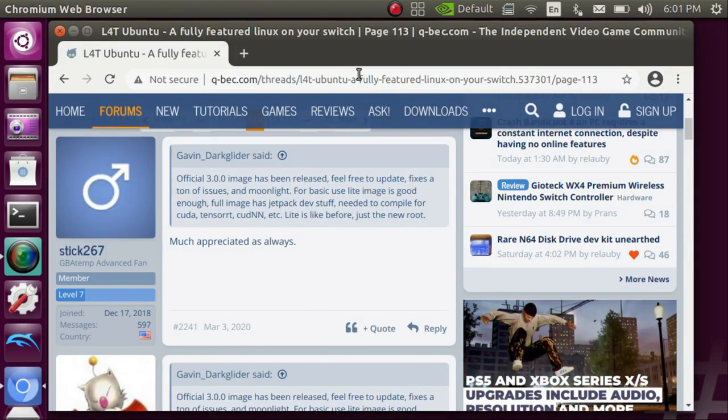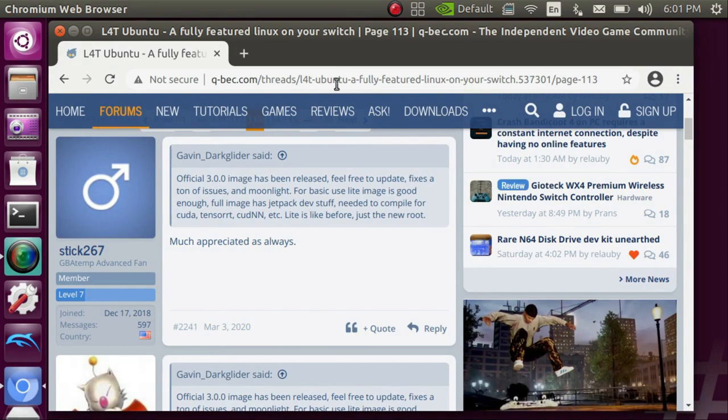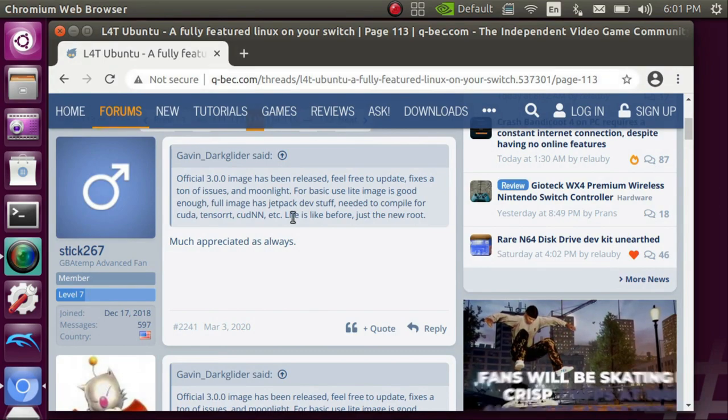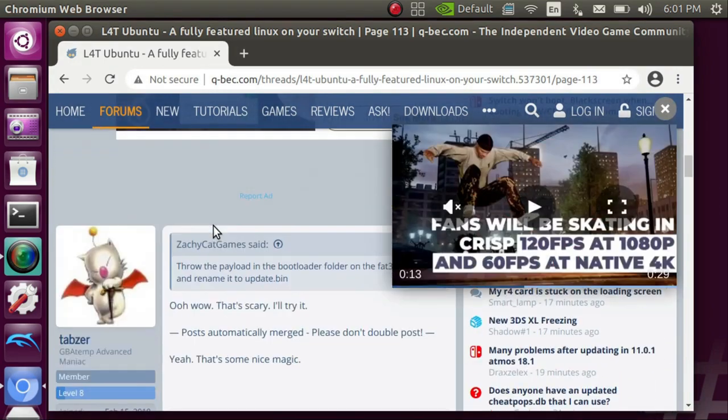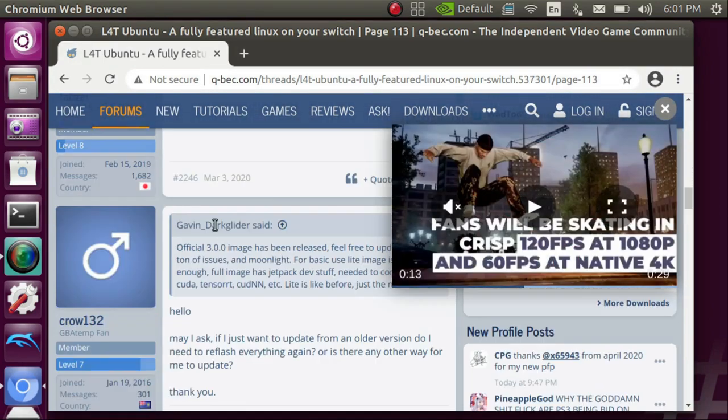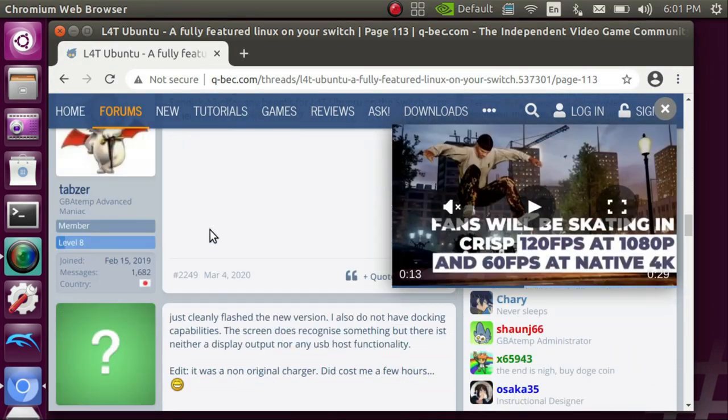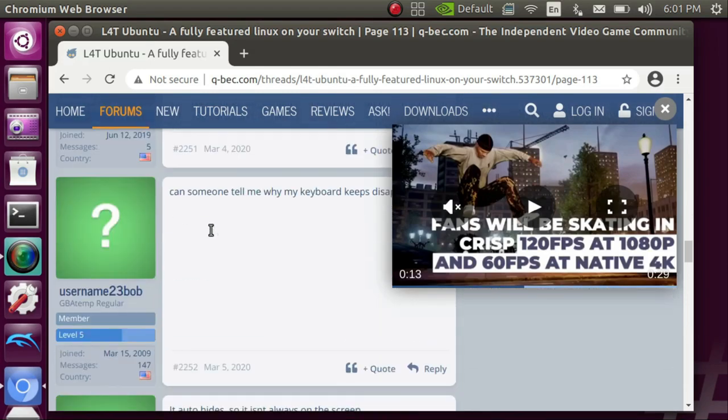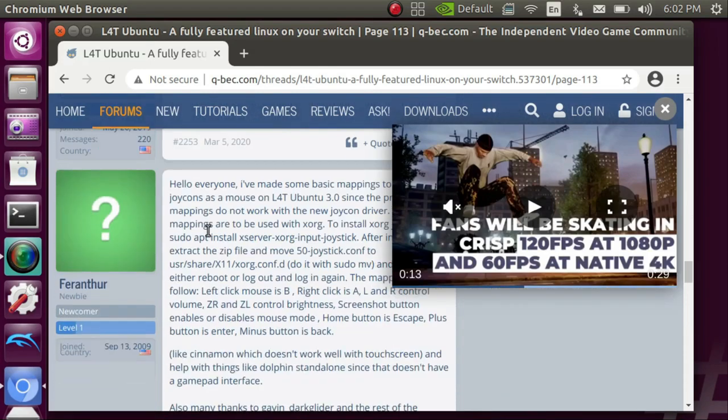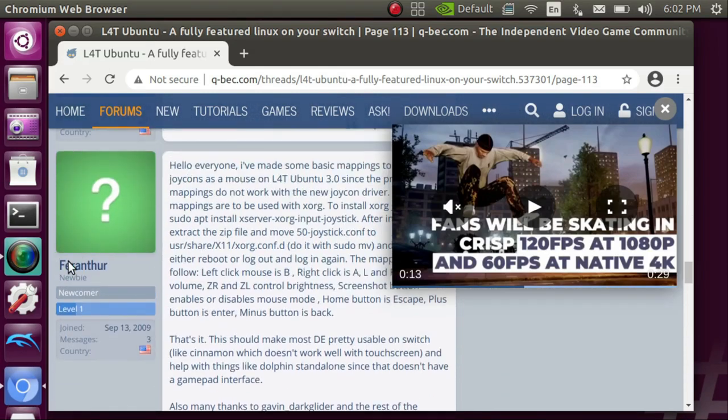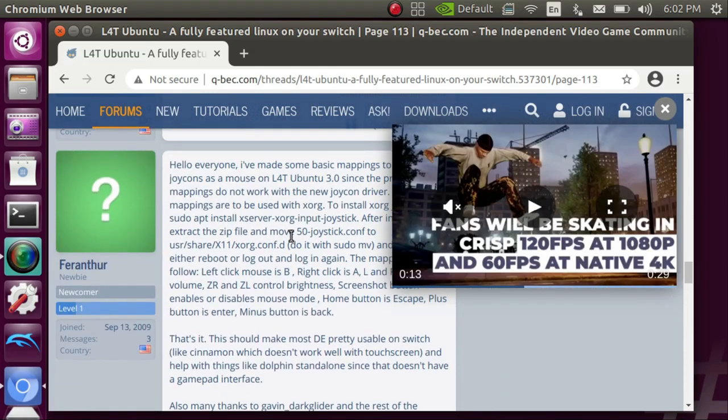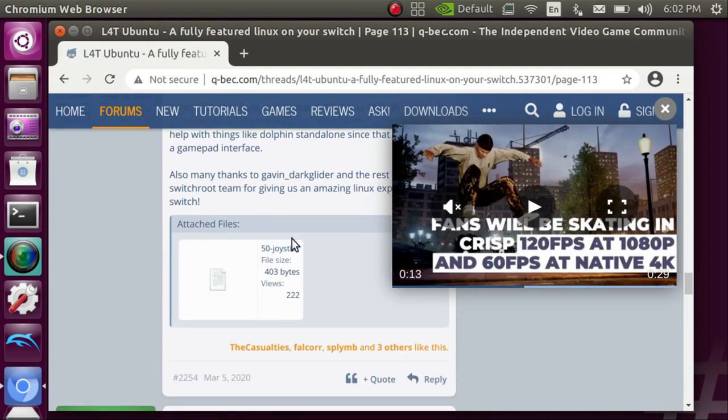Next you're going to want to open your web browser. You're going to want to go to the link that I leave in the description that will take you to GBA temp to a specific thread. You're going to scroll down to the user franthor and he's going to have a download that you can download. It's a config file.